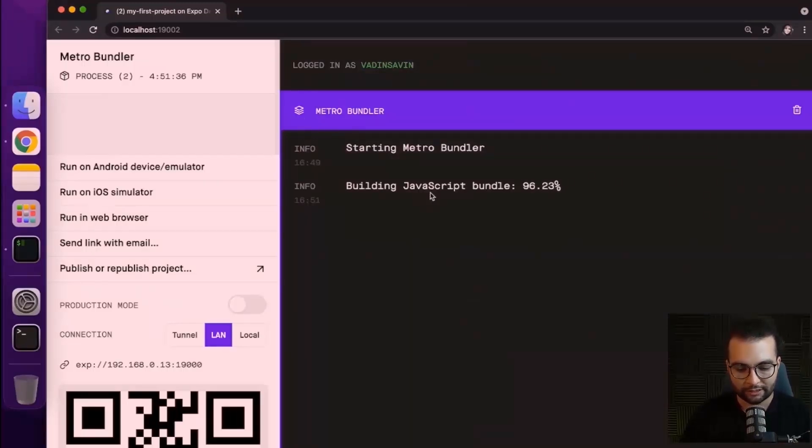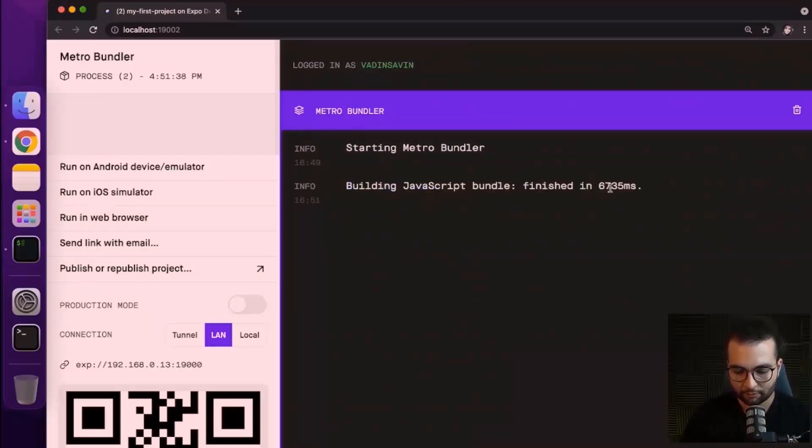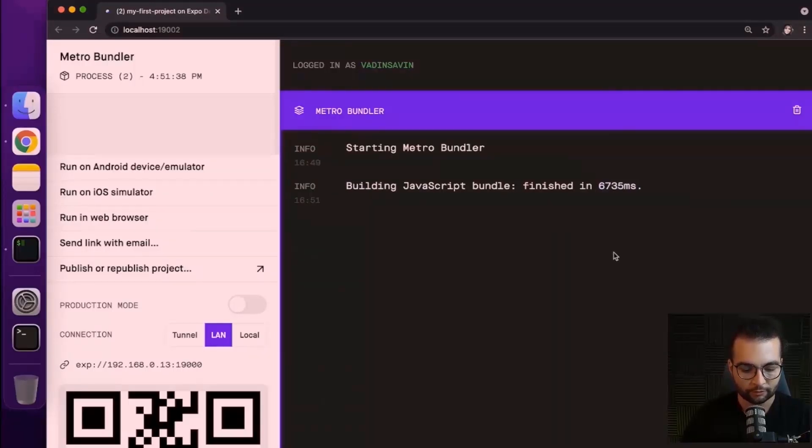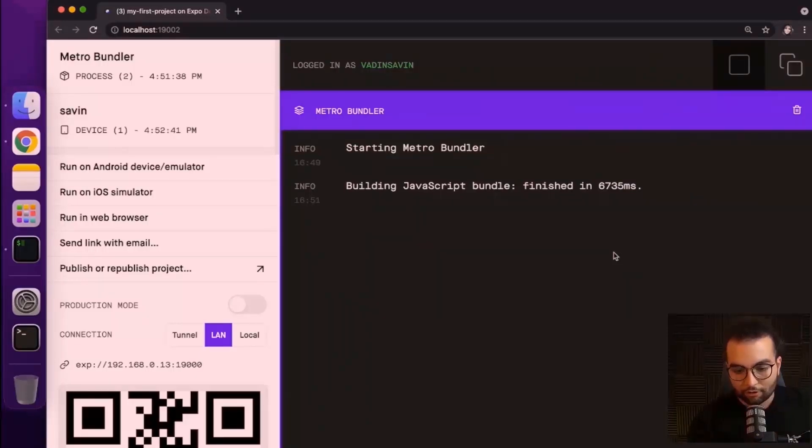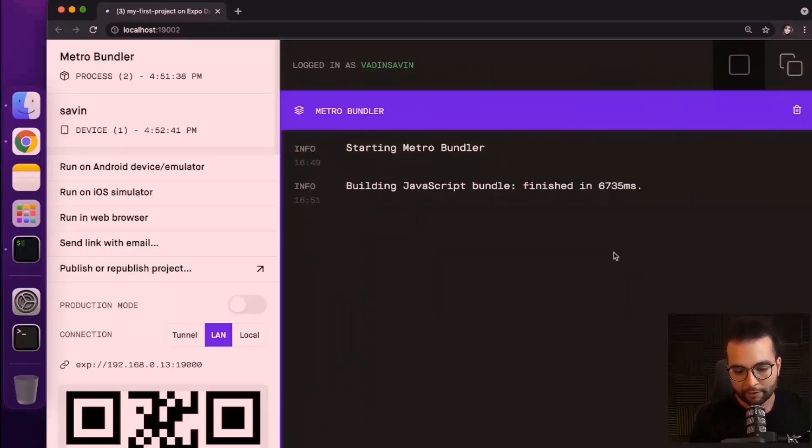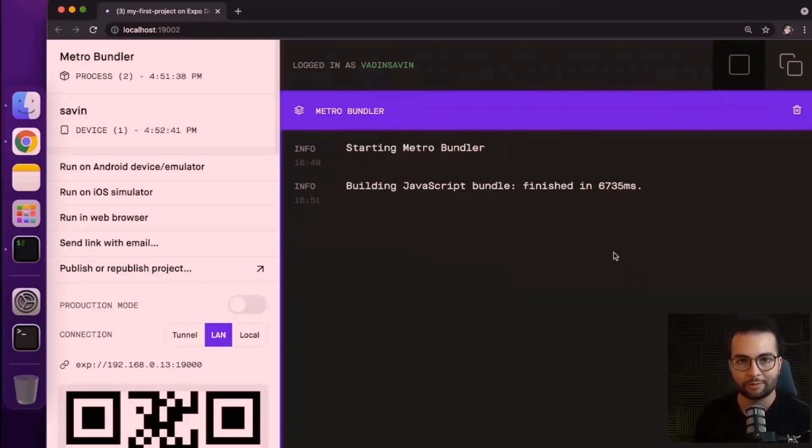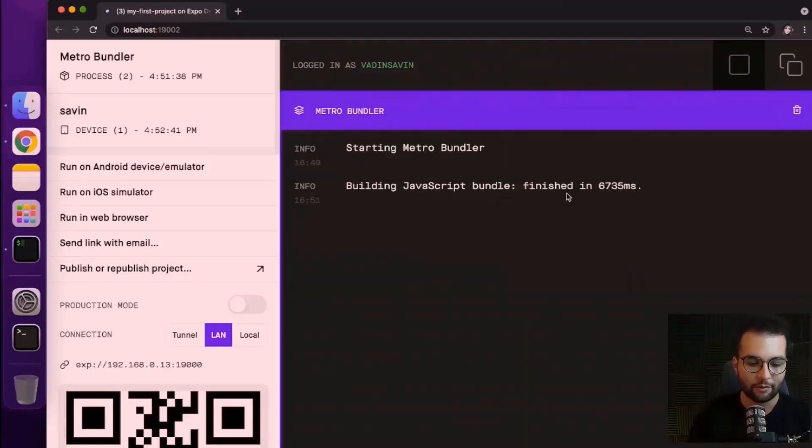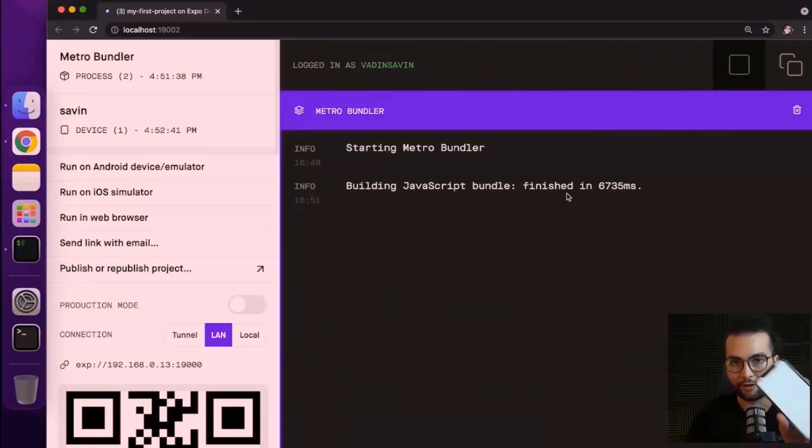Back in our development tools, we see here building JavaScript, which took only six seconds, quite fast. And on the mobile phone, I see downloading. All right. So here we have it. Open up the JS to start working on your application. Everything has run successfully. And we have our application running on our device directly.